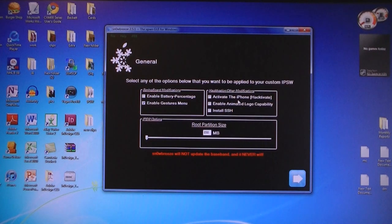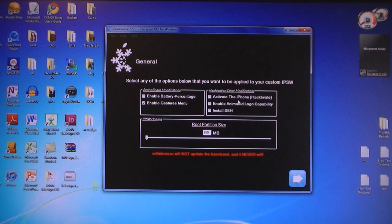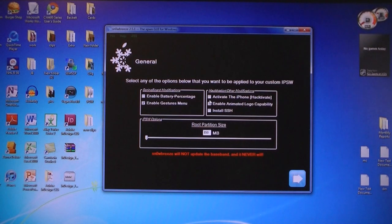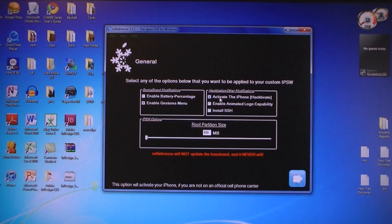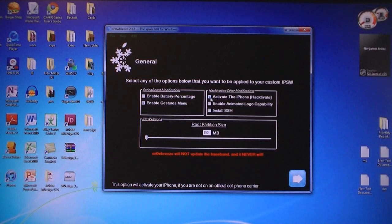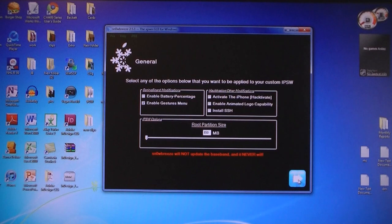If you don't have an official AT&T SIM card, then you need to select Hacktivate. If you do have an official AT&T SIM card, then you don't need to Hacktivate your phone. Then click next.